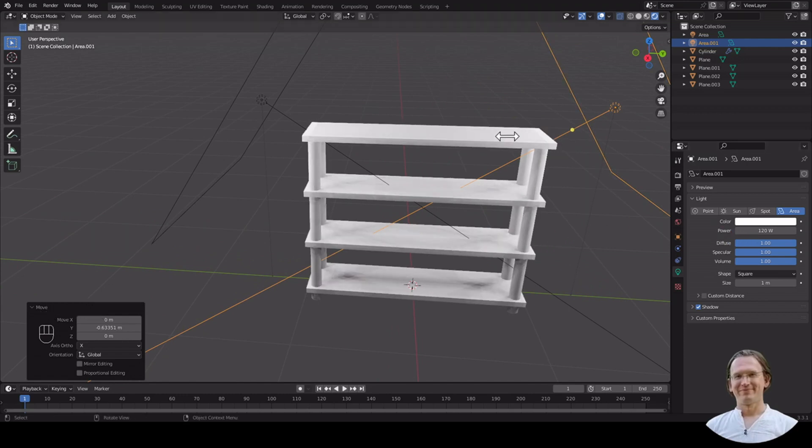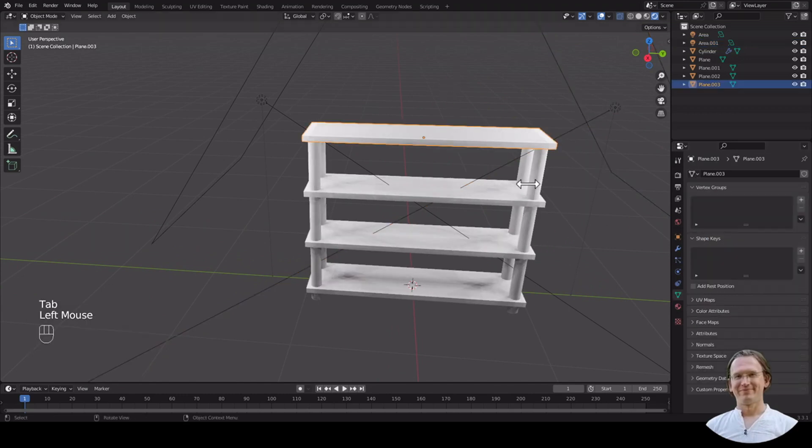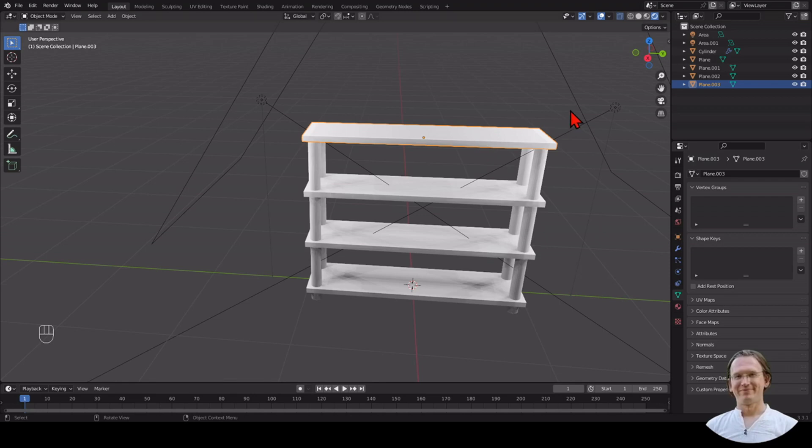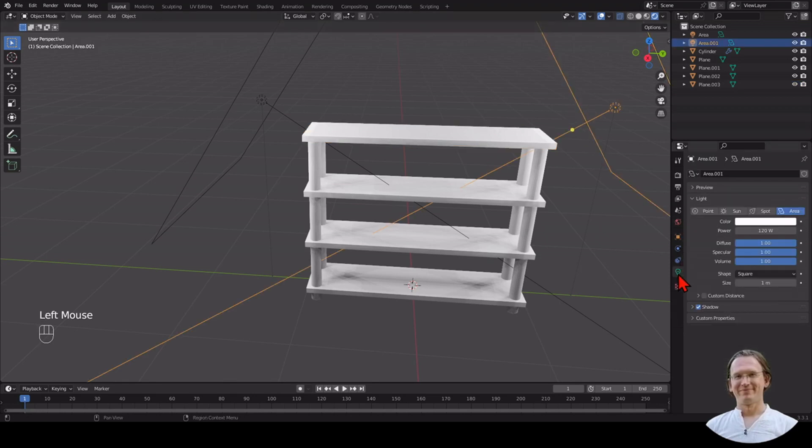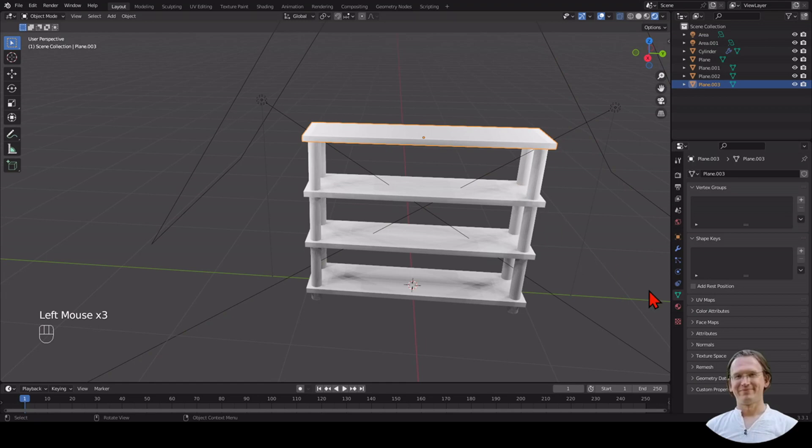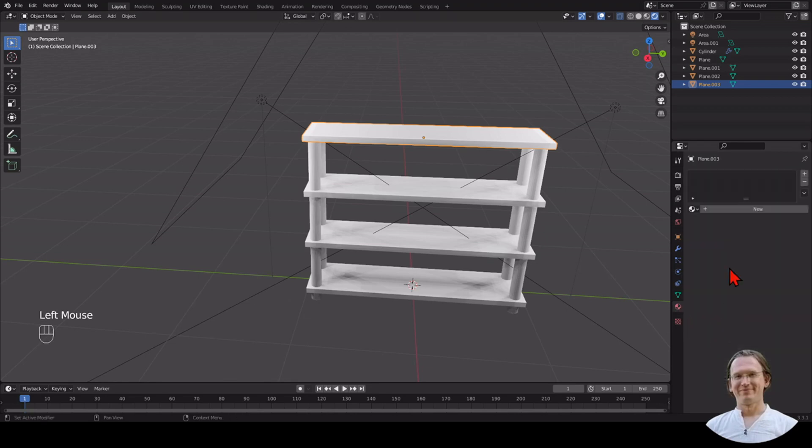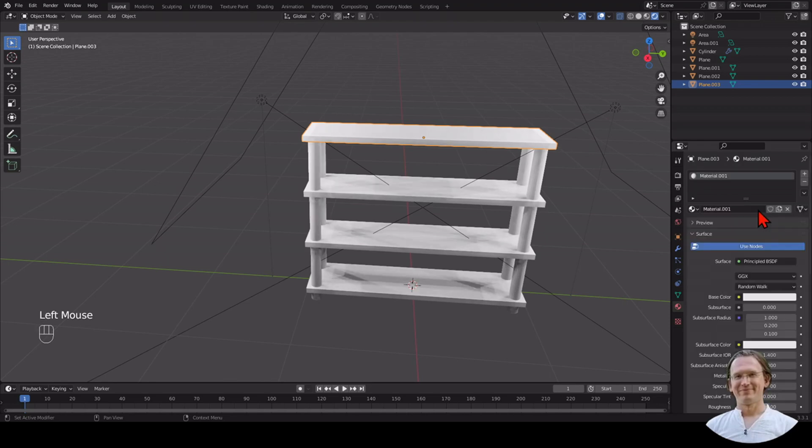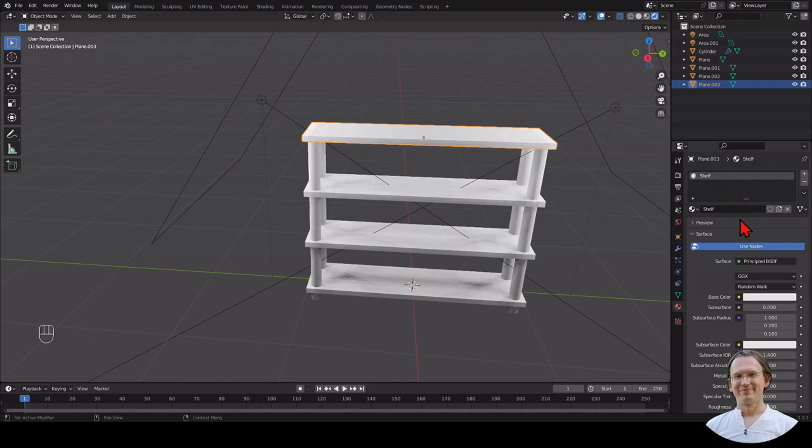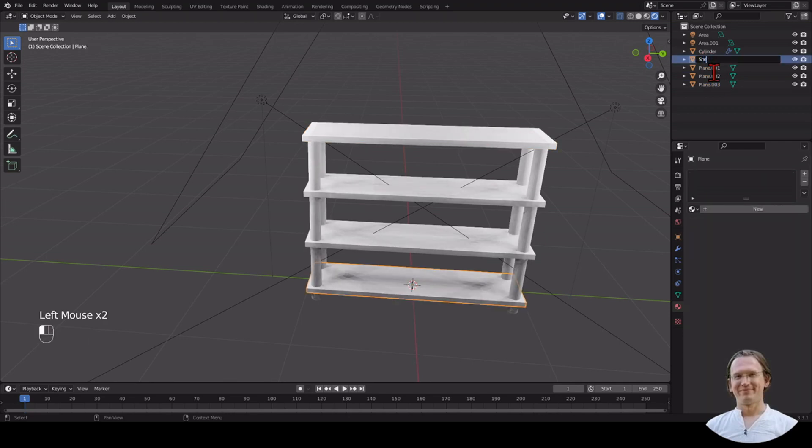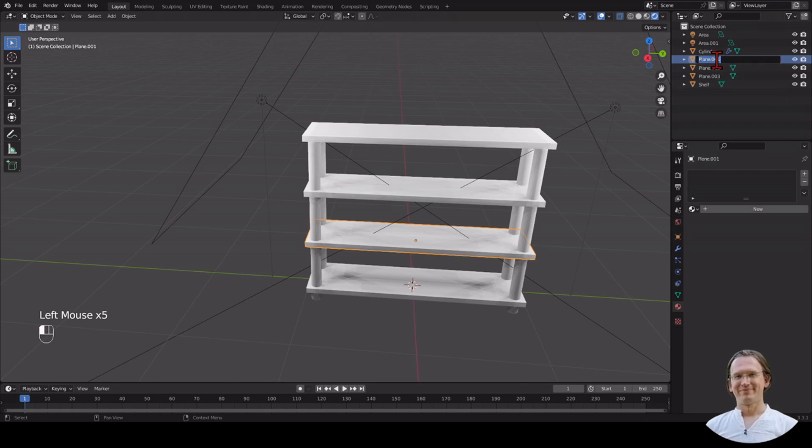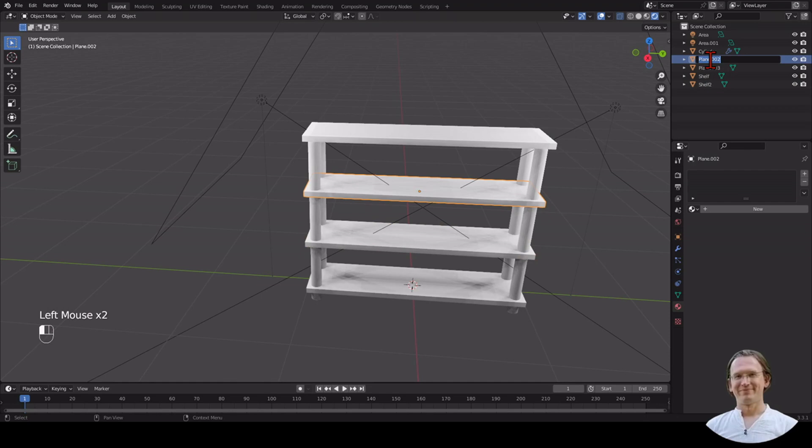Every object has a materials submenu. These menus change based on what you have selected. When I have a light selected, I have a light menu here, and I have a materials option here. This is the ball with the checkerboard printed on it. When we click on it, there's no material. We can add a new material by clicking on New. Then I have Material 001. I call that Shelf. I can use the time to rename this to Shelf 1.